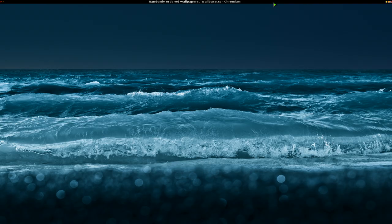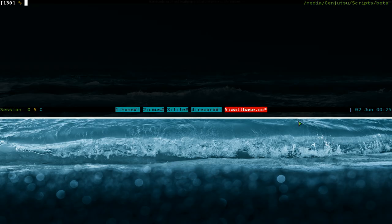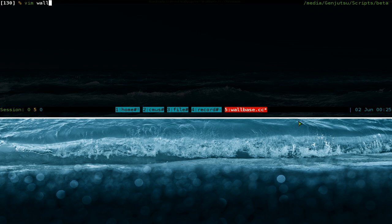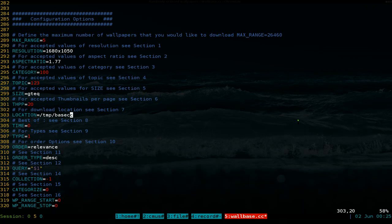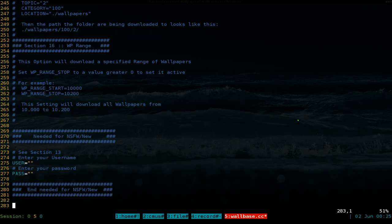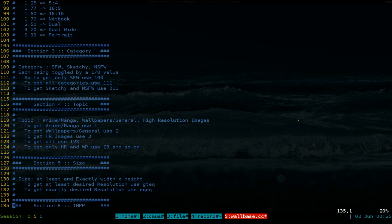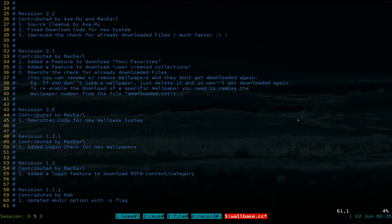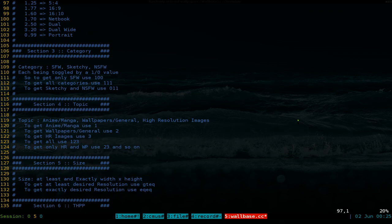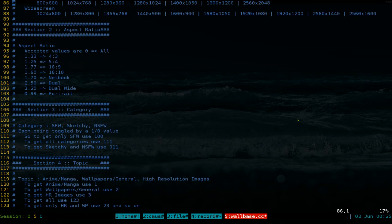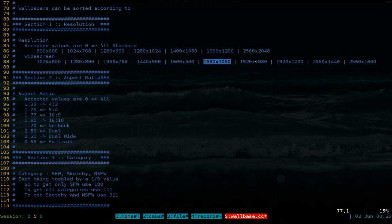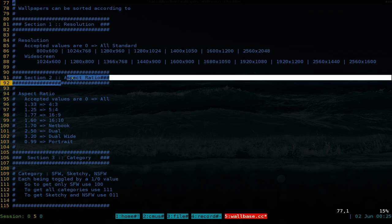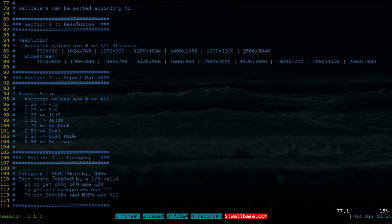So let's go back to the script here. It's called wallbase. And you're going to have to configure it. It's not that hard. You have to read these sections up here. So you start from section 1, your resolution that you want, depending on your size that you want for your monitor, and aspect ratio and so on and so forth.